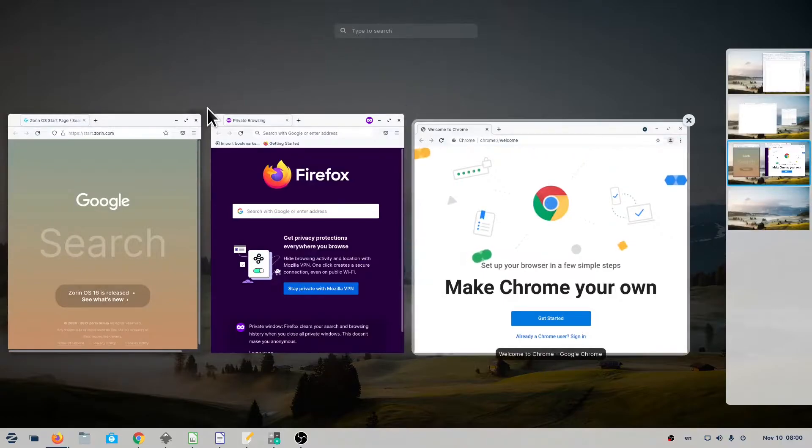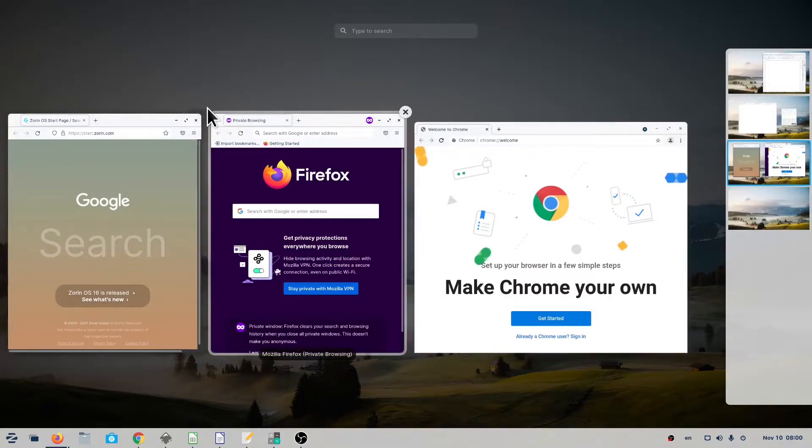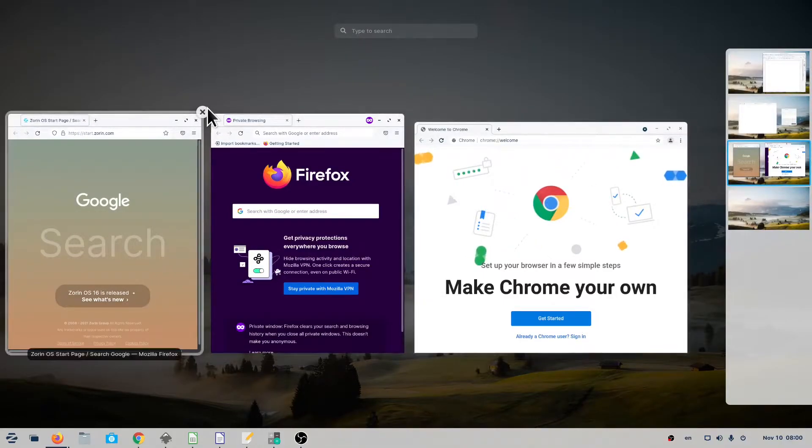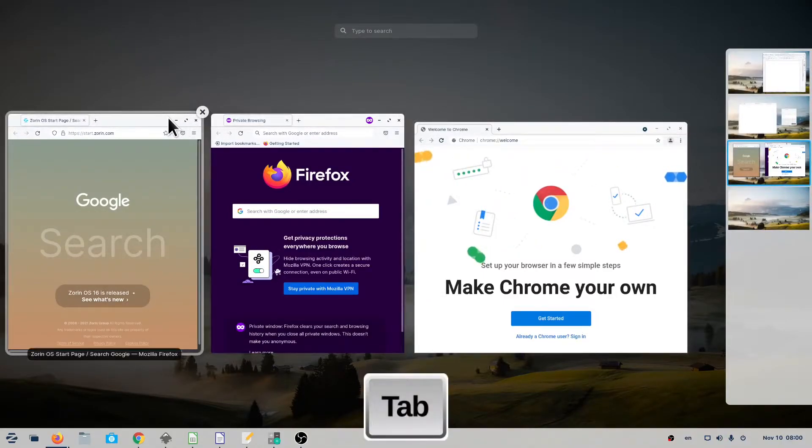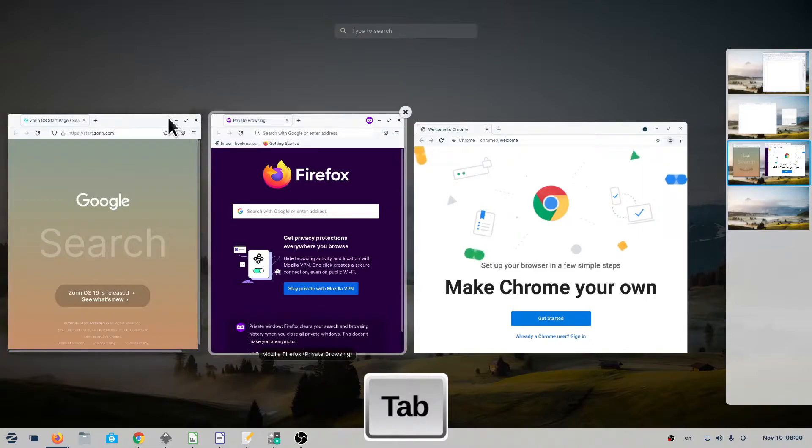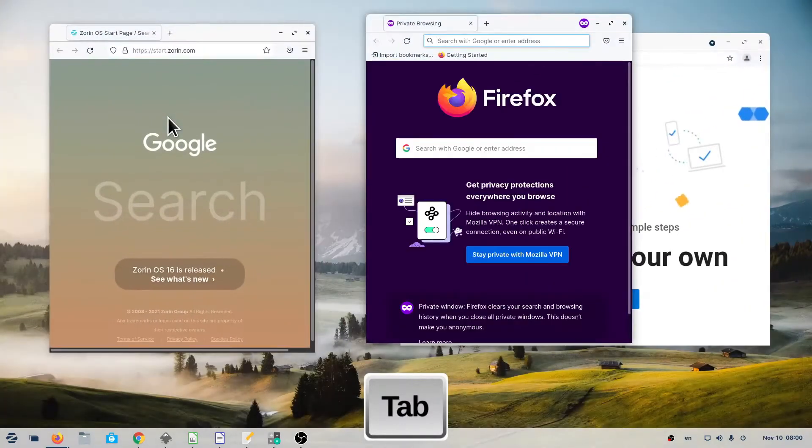To select a window from a workspace, click on it, or use the Tab key to get to the window, then press Enter.